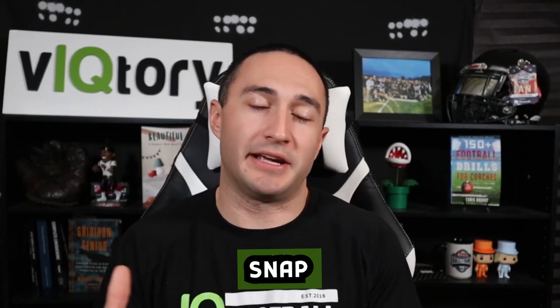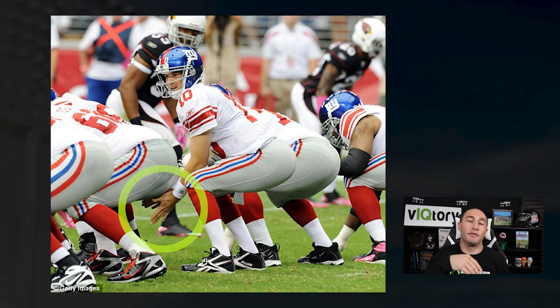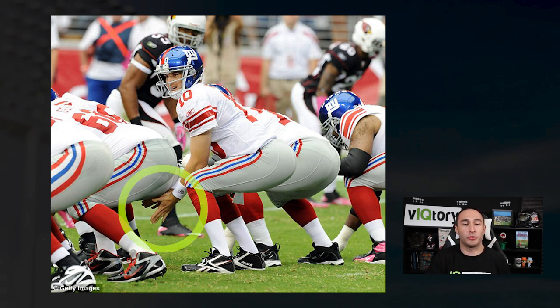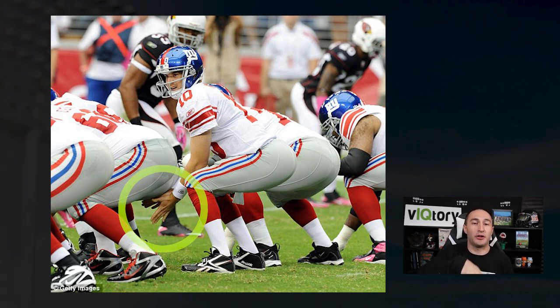Once the player receives the snap, there are two different ways they can receive it. The first is from being under center, where you'll see the quarterback put the top of his hand under the tailbone of the center — the offensive lineman — and then the center will snap the ball between his legs to the quarterback. So it looks like he's touching his butt, but he's actually putting the top of his hand on the tailbone to receive the snap. That's an under center snap.